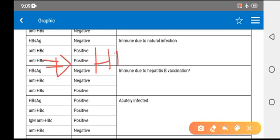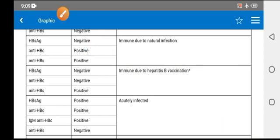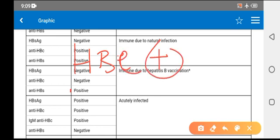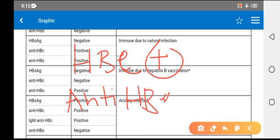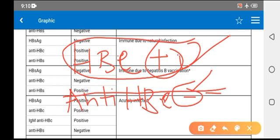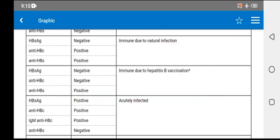The answer is HBsAg — it becomes positive first. Another MCQ: which finding shows high infectivity? The answer is HBeAg positive and anti-HBe antibody negative. There is an MCQ on this, so you must focus: HBeAg positive with anti-HBe negative means high infectivity.